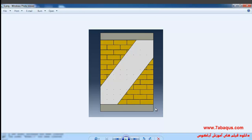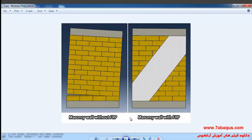In this illustration we intend to simulate the FRP reinforced masonry wall in Abaqus software. FRP has been affixed to the wall by adhesive. In the left picture you can observe the masonry wall without FRP, and in the right picture you can see the masonry wall having been reinforced by FRP.